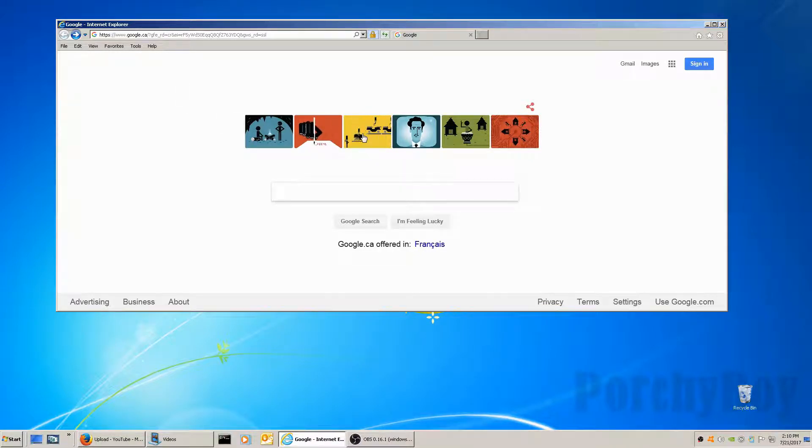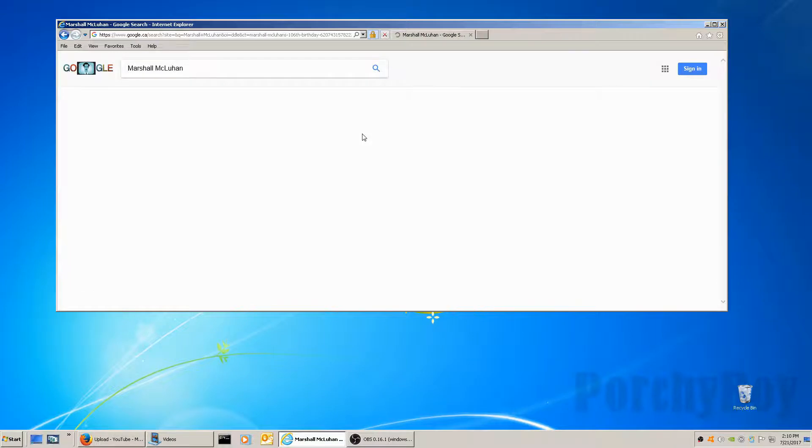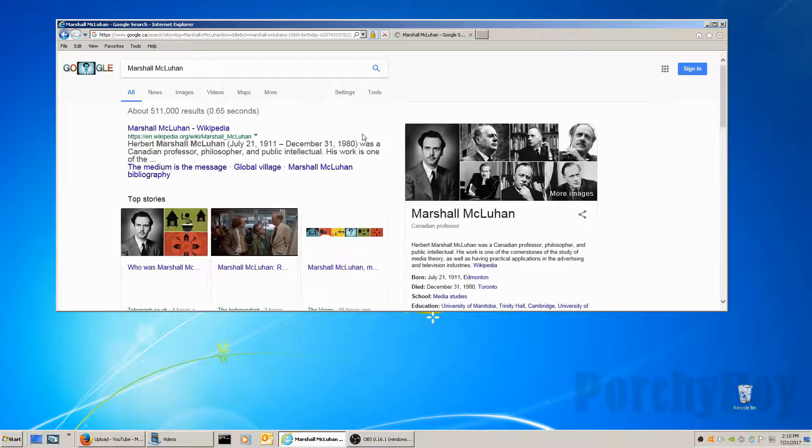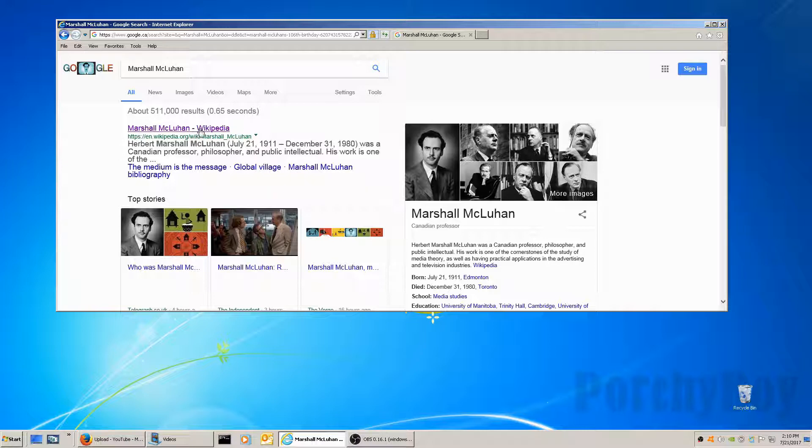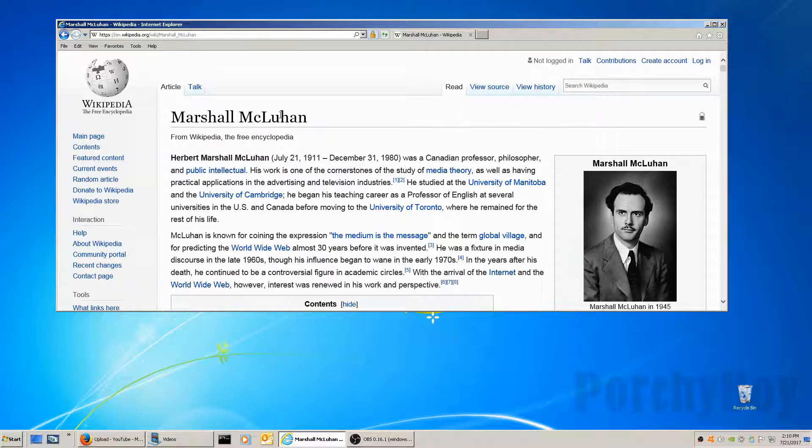Let's do a few pages here. We're going to click on this Marshall McLuhan. Google's taking me to some automatic searches for that, and I'm going to click on Marshall McLuhan Wikipedia. There we go.